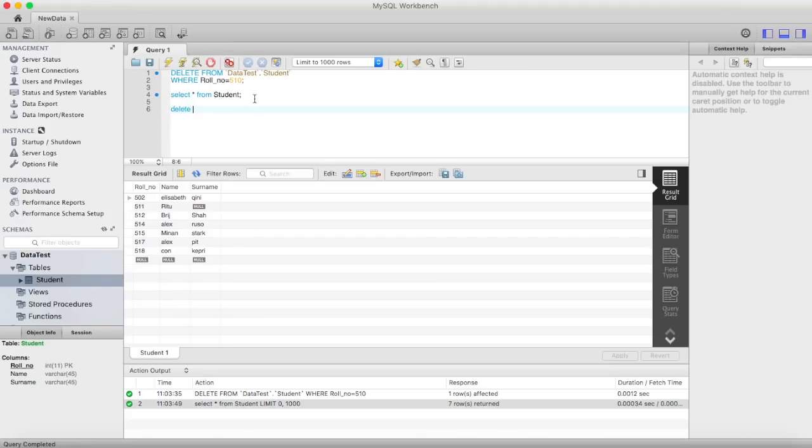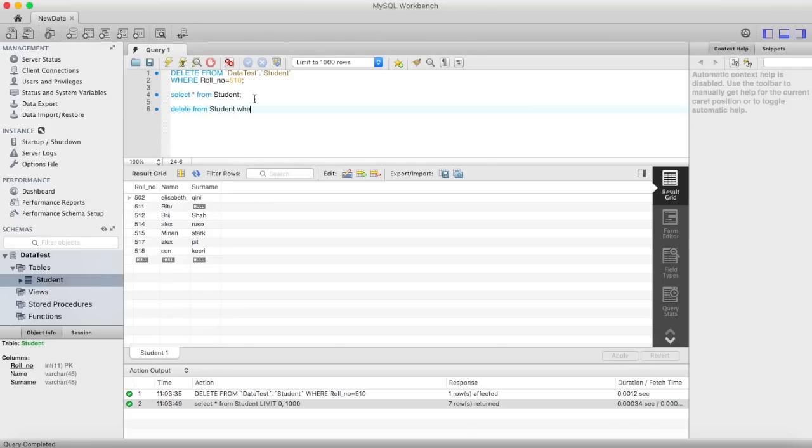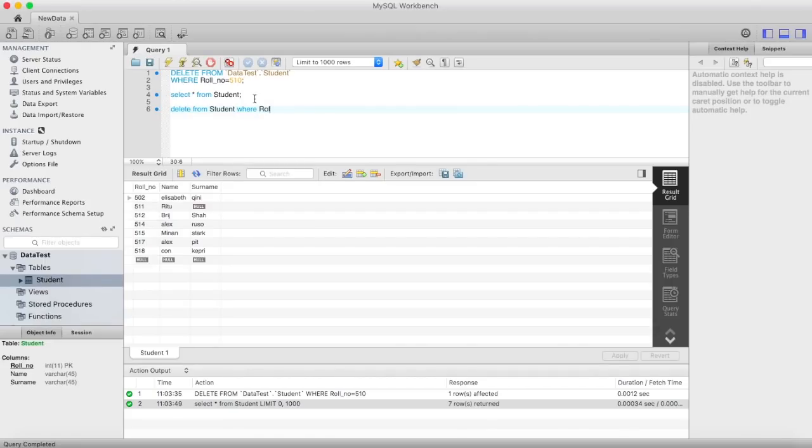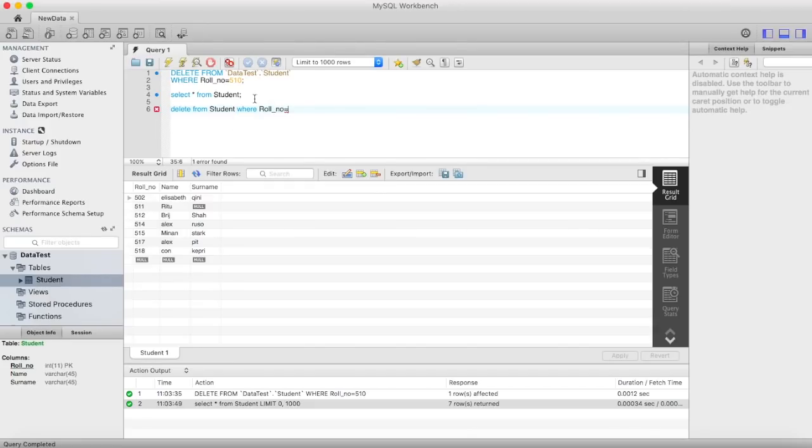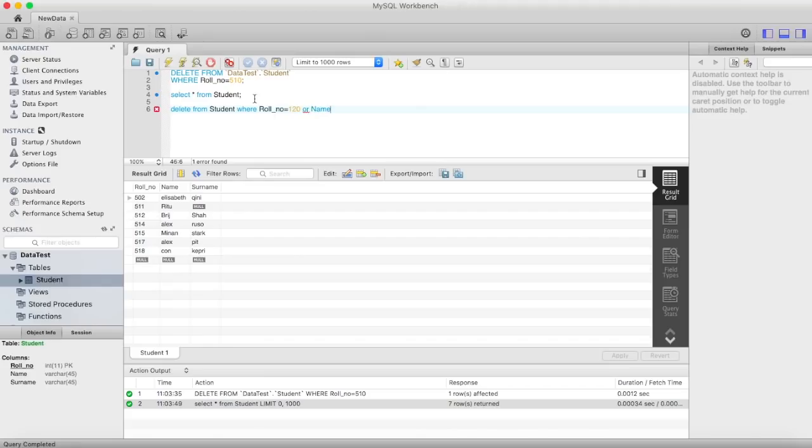Let's call delete from student where roll number is equal to, let's say, 120 or name is equal to Brijen.